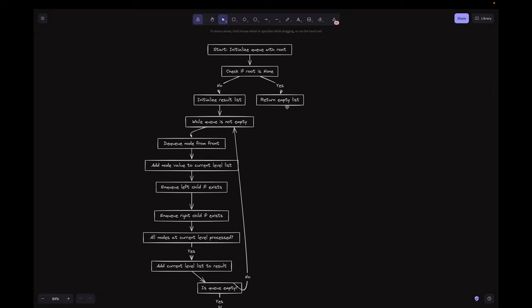Let's look at the flowchart. We start by initializing a queue with the root, then check if the root is null. If yes, return the empty list. If no, we initialize the result list and then process while the queue is not empty.